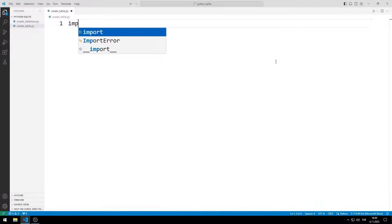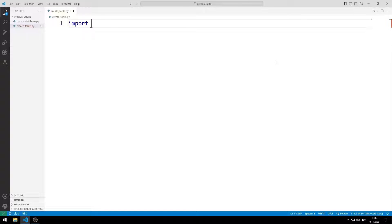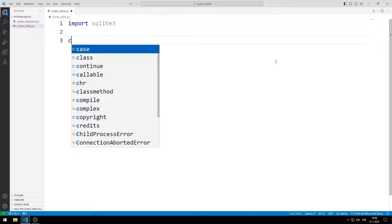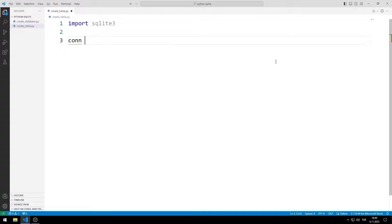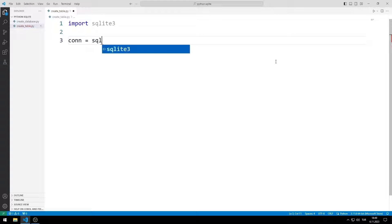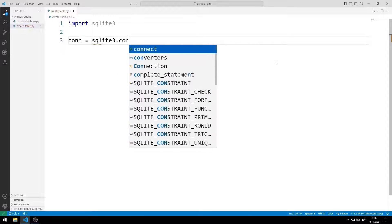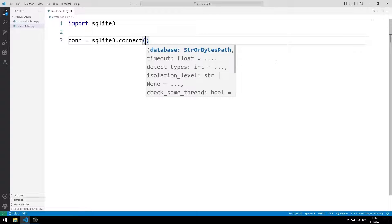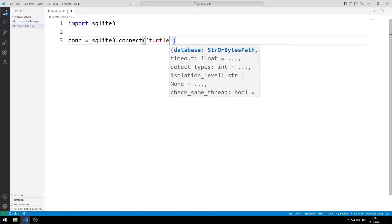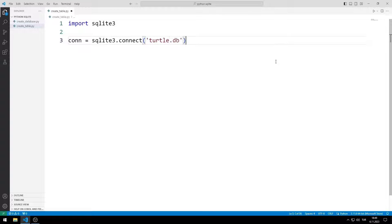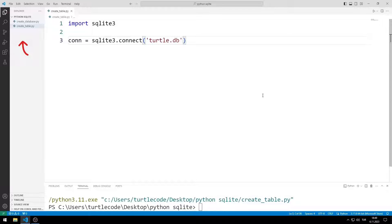I am importing the SQLite library. I can create a database using the connect function. The connect function creates and connects if there is no database with the specified name. If there is a database, a direct connection is established. The database has been created.